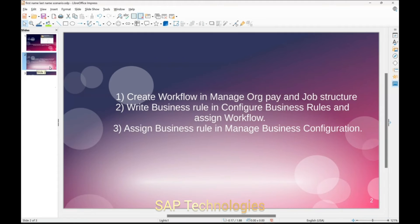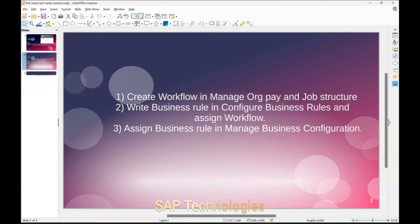The steps involved are: first, we create a workflow in Manage Org Pay and Job Structure. Then we will write a business rule in Configure Business Rules and assign the workflow we had created. The last step is to assign the business rule in Manage Business Configuration.